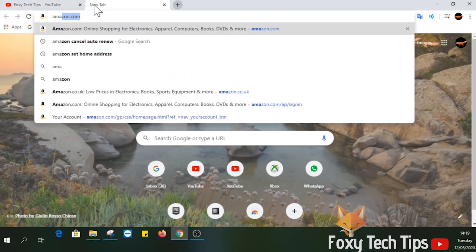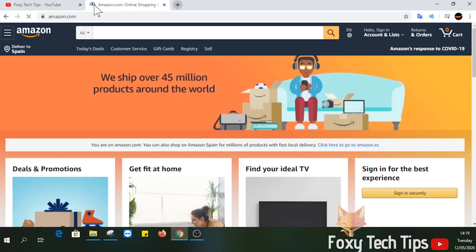Firstly, open up a web browser and go to amazon.com, then click the sign in button.